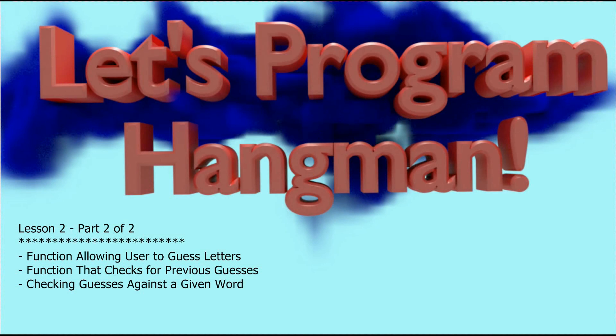You've gotten two functions that can allow your user to enter in some letters. In Part 2 of this video, we're going to take those guesses and we're going to check them against words that are provided to our program. So let's go ahead and get started with Lesson 2, Part 2 of Let's Program Hangman.